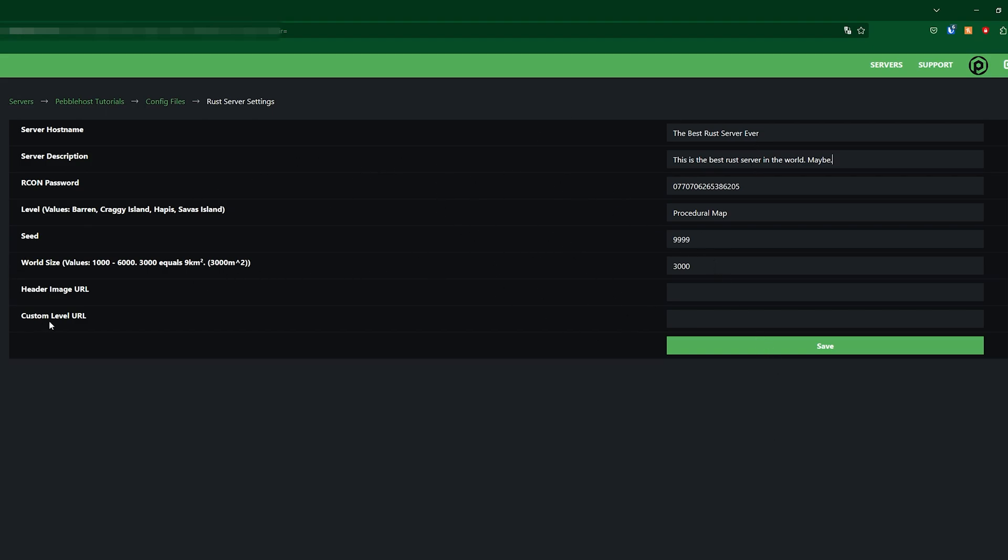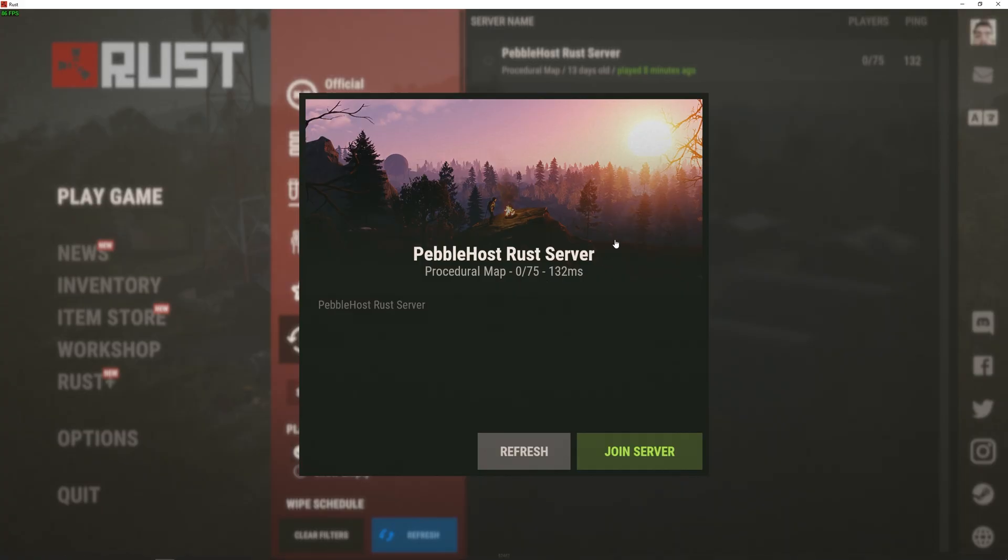Now next we're going to change the header image and if we go back to Rust it's this image right here which will show above the server's name.